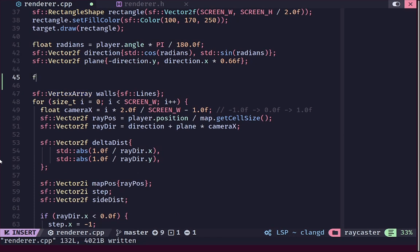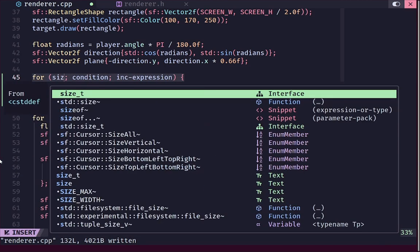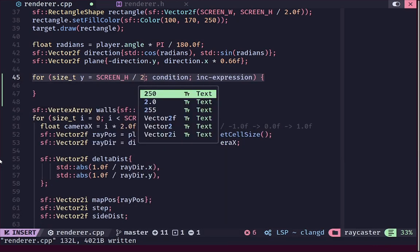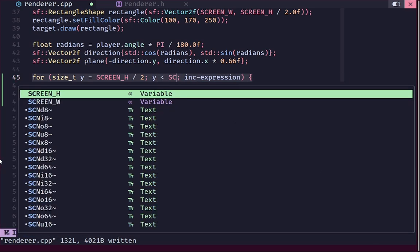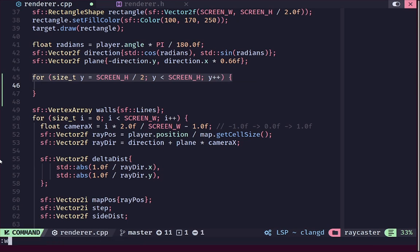We are going to work horizontal scan line by scan line, so we'll need a horizontal loop. For the loop we'll say y is equal to screen_height / 2. Our screen runs from 0 at the top to screen_height at the bottom, so the center is at screen_height / 2. Starting from the center and going to screen_height covers the bottom half of the screen — which is where our floor is.